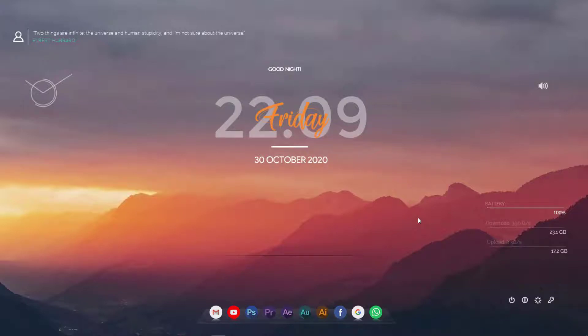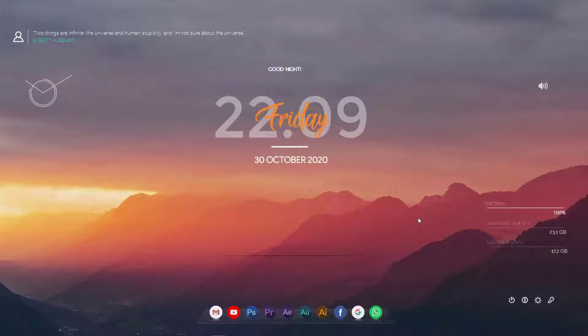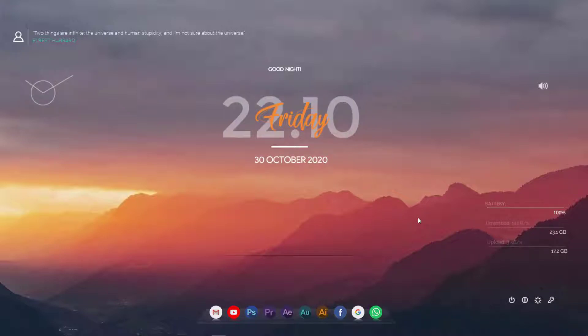Welcome guys to the second part of how to give your desktop a splendid look. If you haven't watched the first part, I've given the link in the description and you can also see it on the screen. Just click on it before watching the second part. You should watch the first part because you will not know what's going to happen now, so I recommend to watch the first part and then come to the second part.